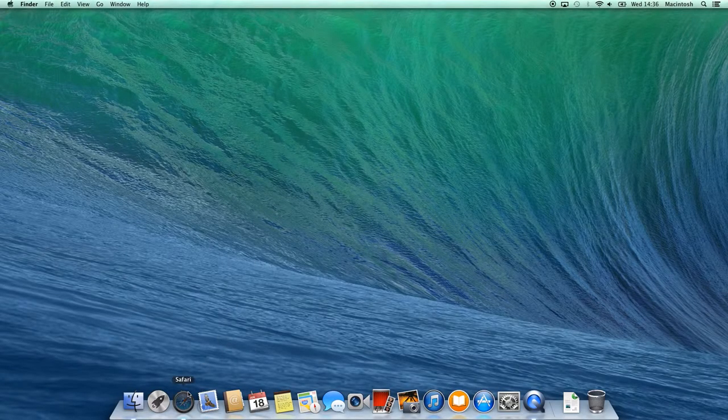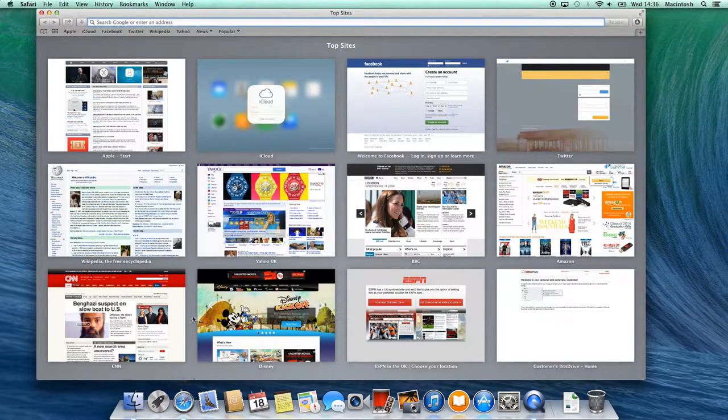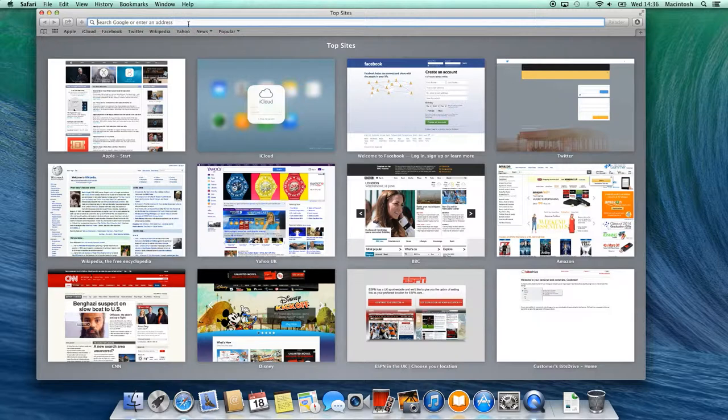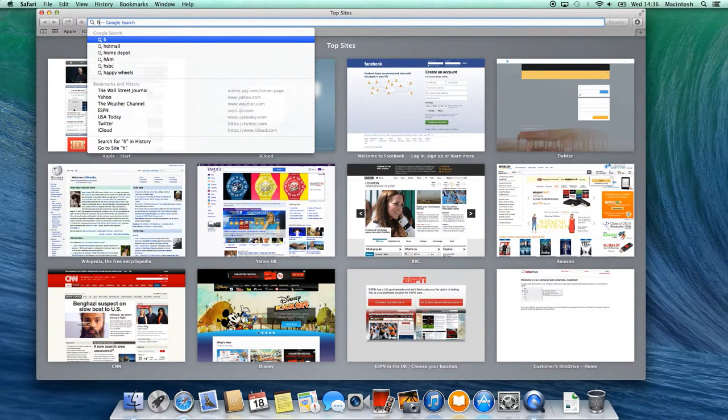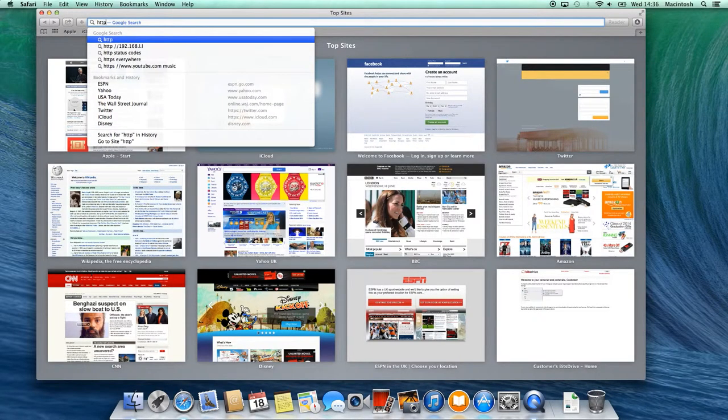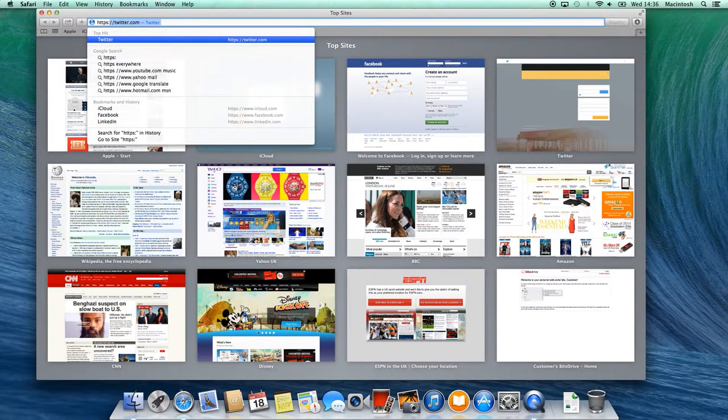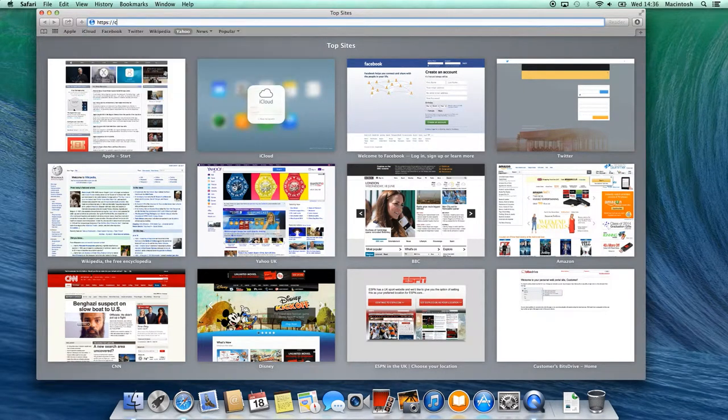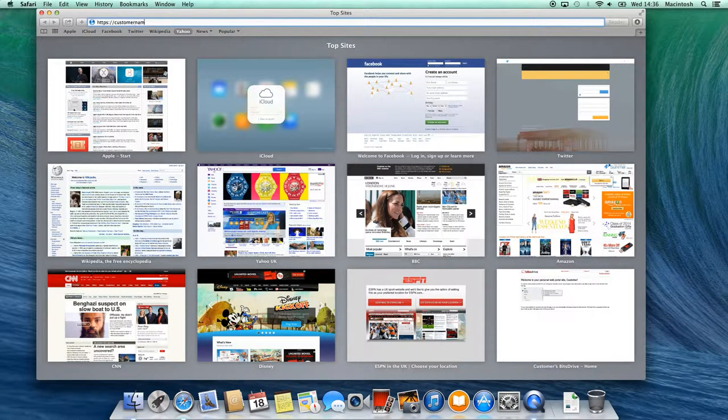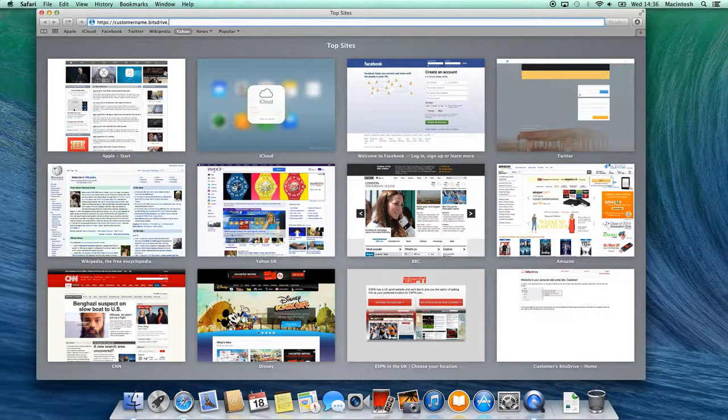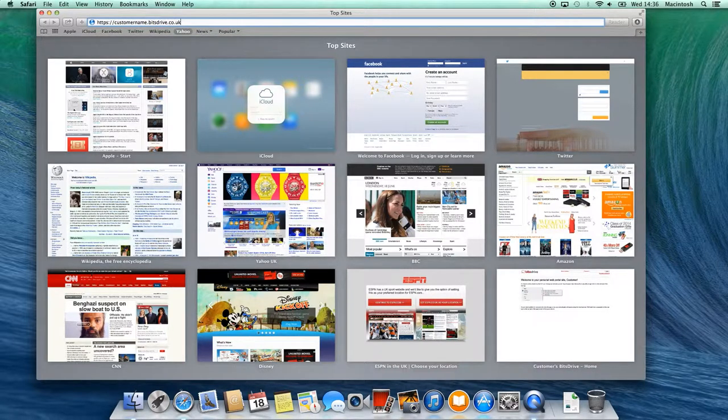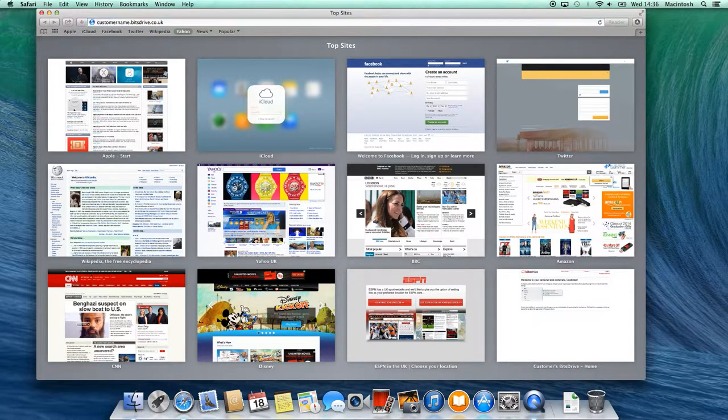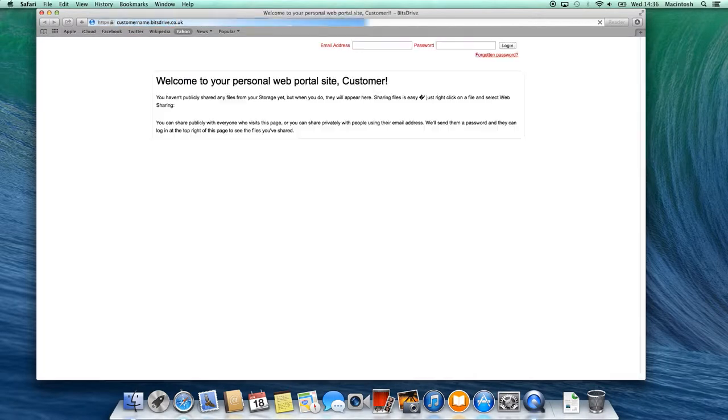Click on the Safari icon on the dock to open the browser. Enter the web address you received in our email, usually your name followed by .bitsdrive.co.uk or, alternatively, click on the web address link in that email to open it automatically. Now press Enter.